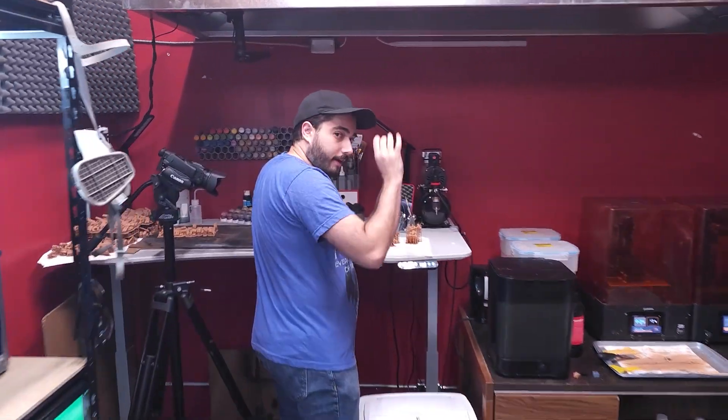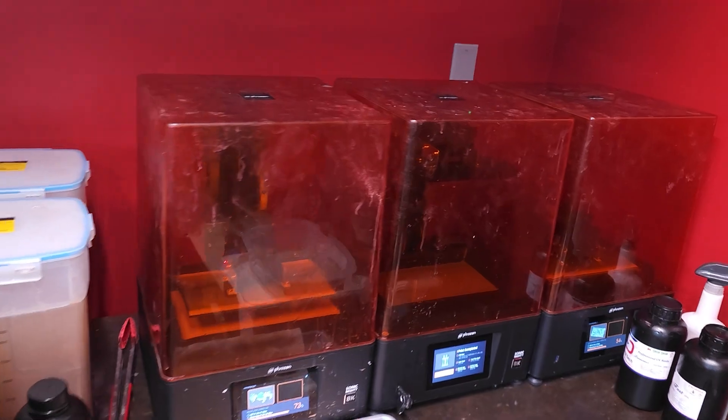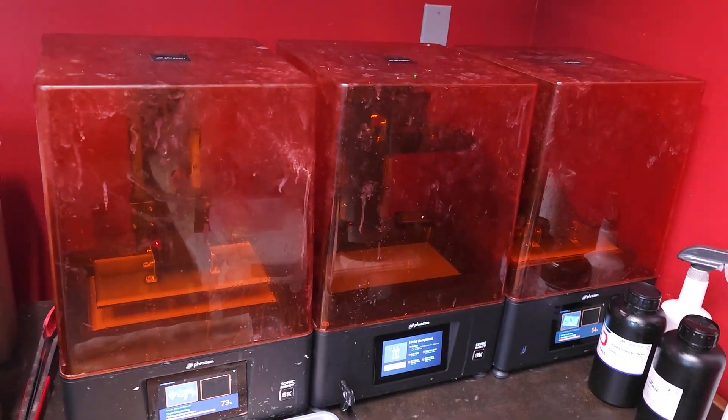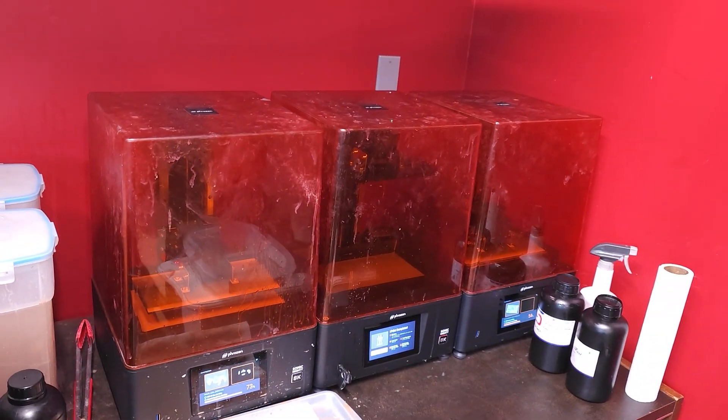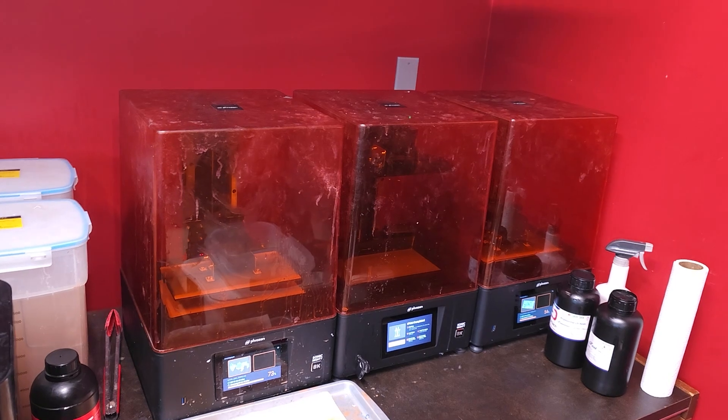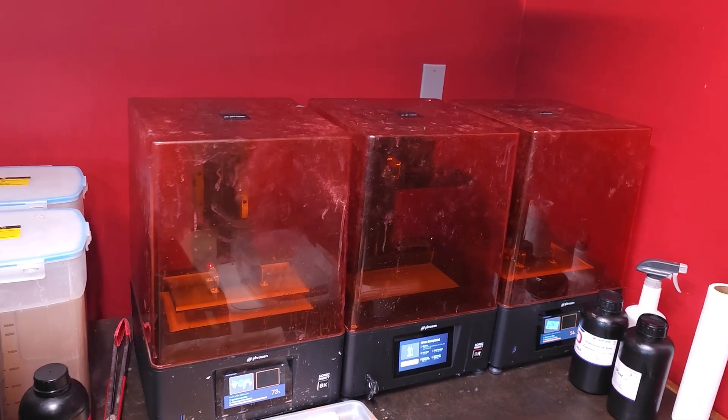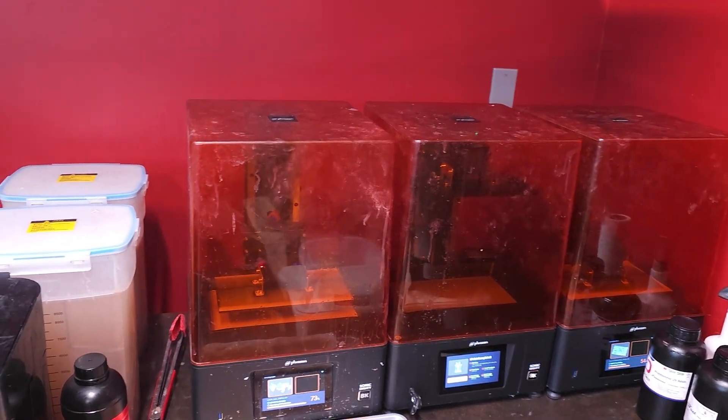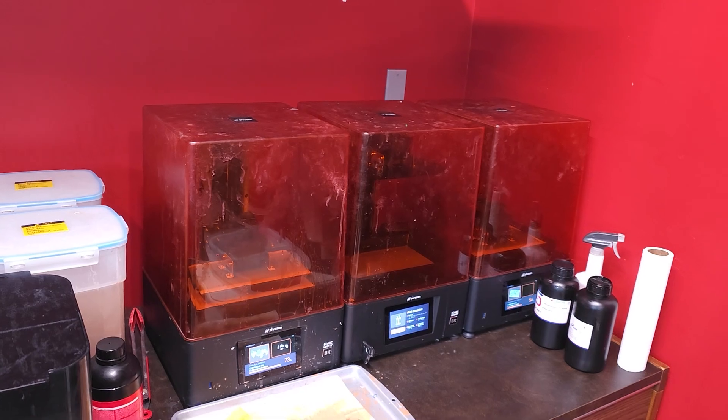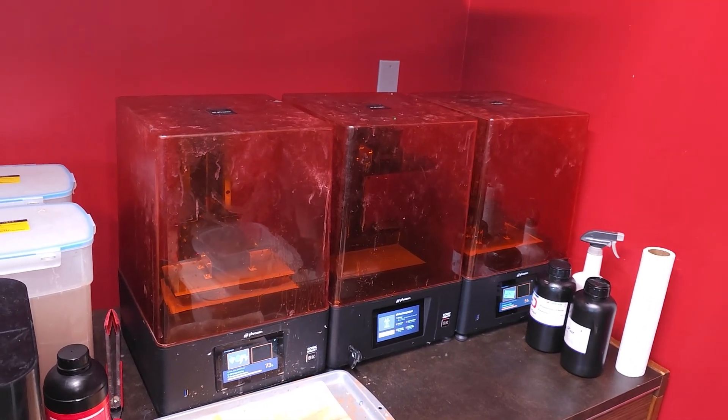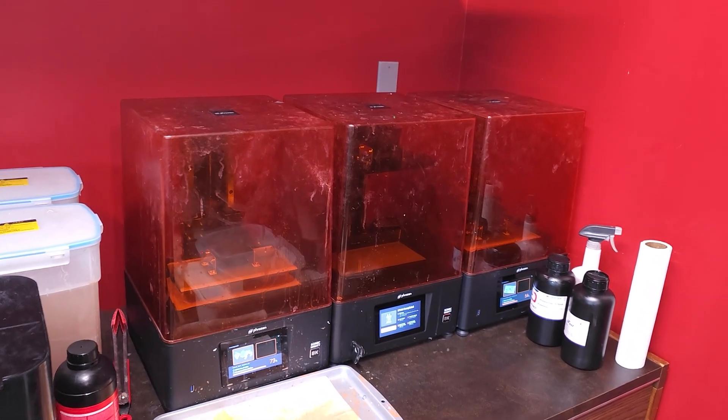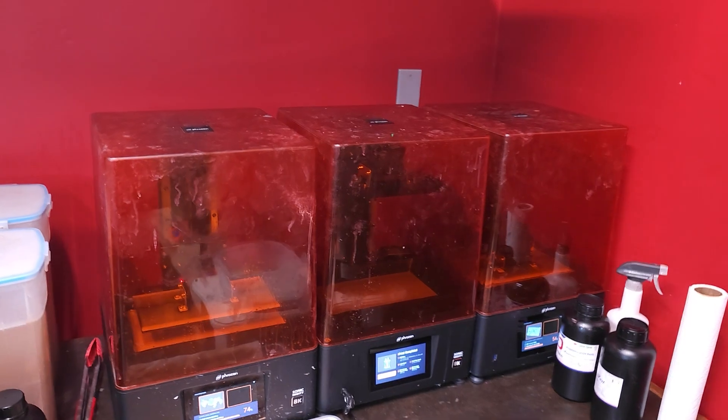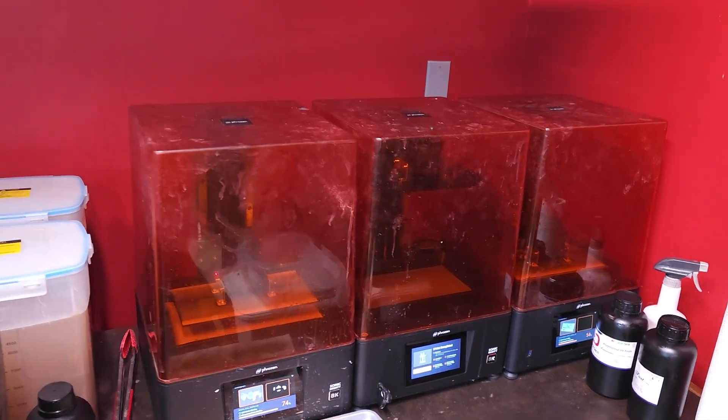Say hi James. So right here we have our three Phrozen Sonic Mighty 8Ks and we've been printing like mad for Ravage Star and other stuff. But what I really want to do is experiment with different resins and different methods so that we can find the perfect everything for making miniatures.